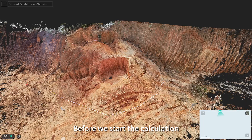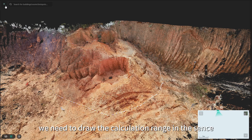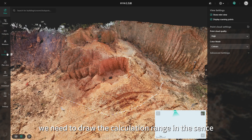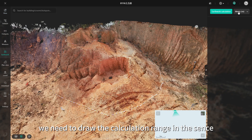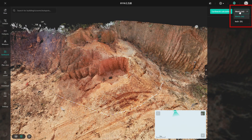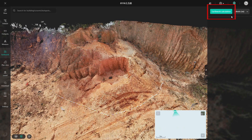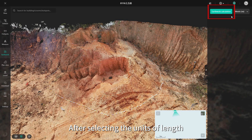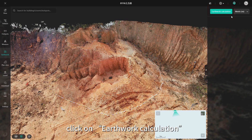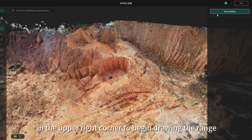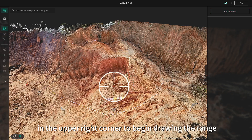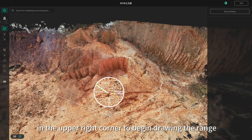Before we start the calculation, we need to draw the calculation range in the CINSA. In the upper right corner, we can choose different units of length. After selecting the units of length, click on earthwork calculation in the upper right corner to begin drawing the range.